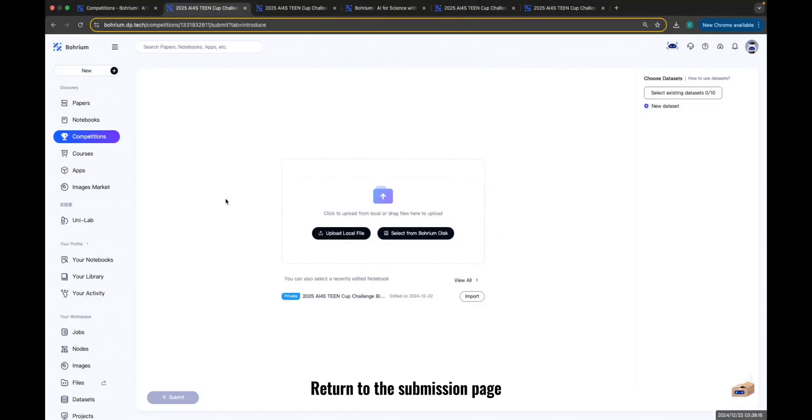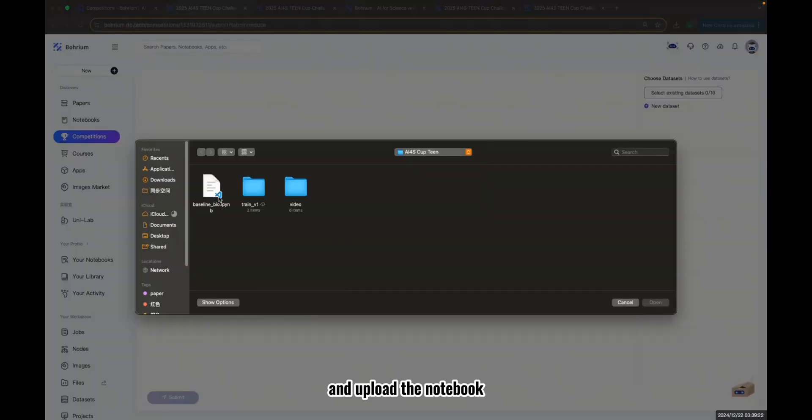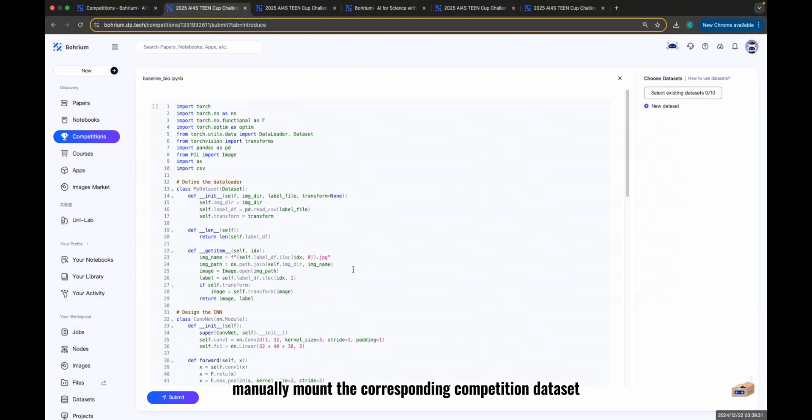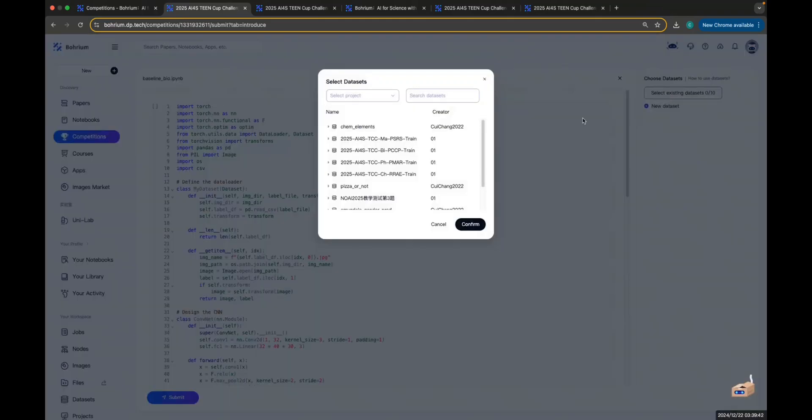Return to the submission page, click Upload local file, and upload the notebook. Manually mount the corresponding competition dataset. Click Confirm.